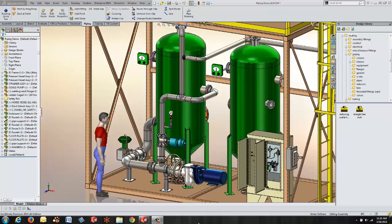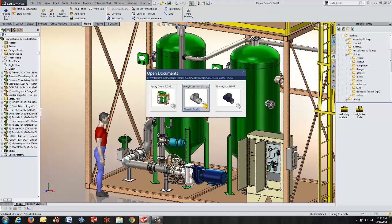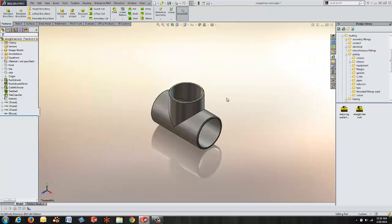SOLIDWORKS Routing is an add-in that allows us to quickly create piping runs, bent tubing, as well as electrical. Today I want to focus on routing components as they pertain to fabricated pipe runs.